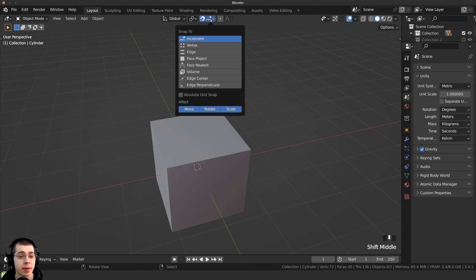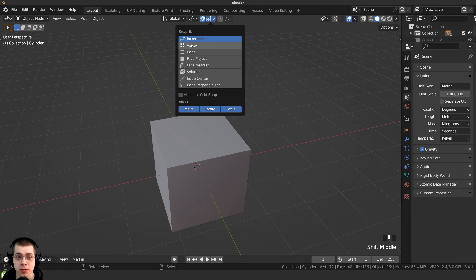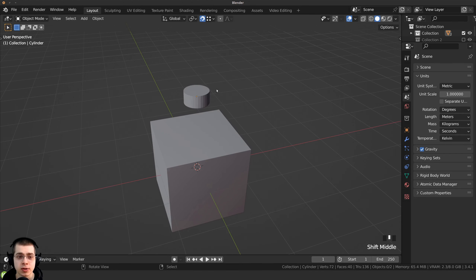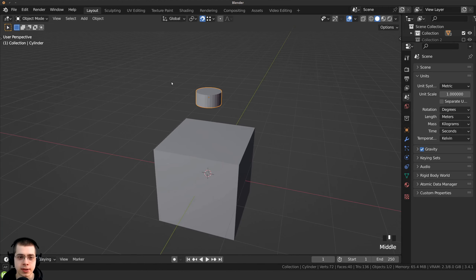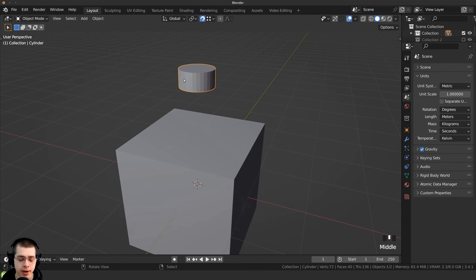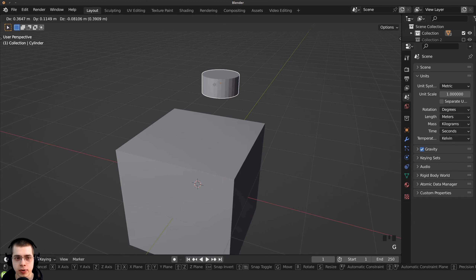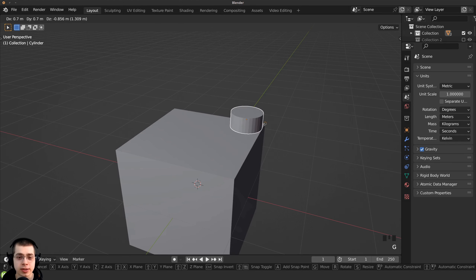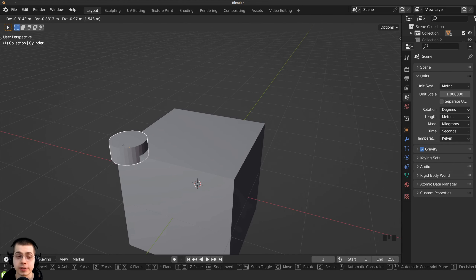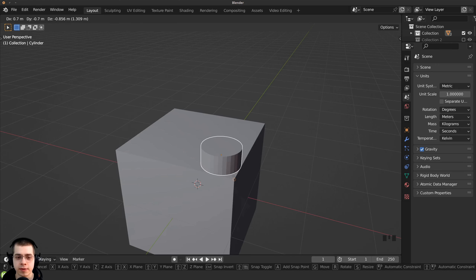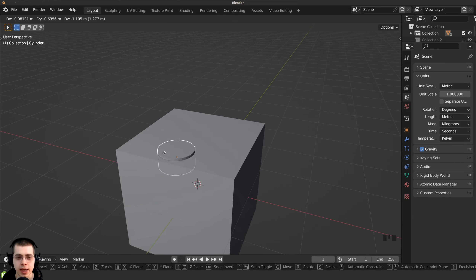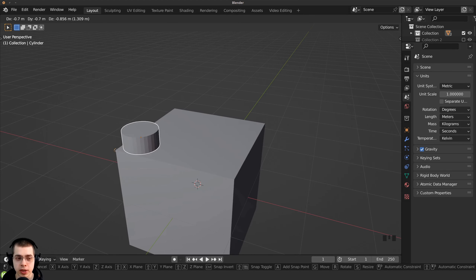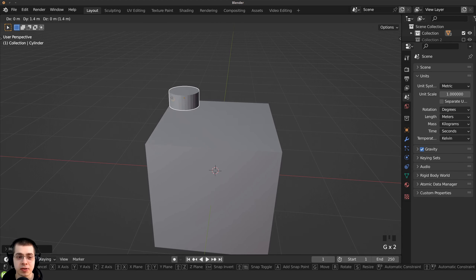As well as snapping to increments, you can also snap your selection to other options. For instance, with vertex selected, I can grab this cylinder, move it around, and it's going to snap to a vertex of another object. The vertices of the cube are on the edges, so if I bring the cylinder over to a cube it's going to snap to the edge of that cube.